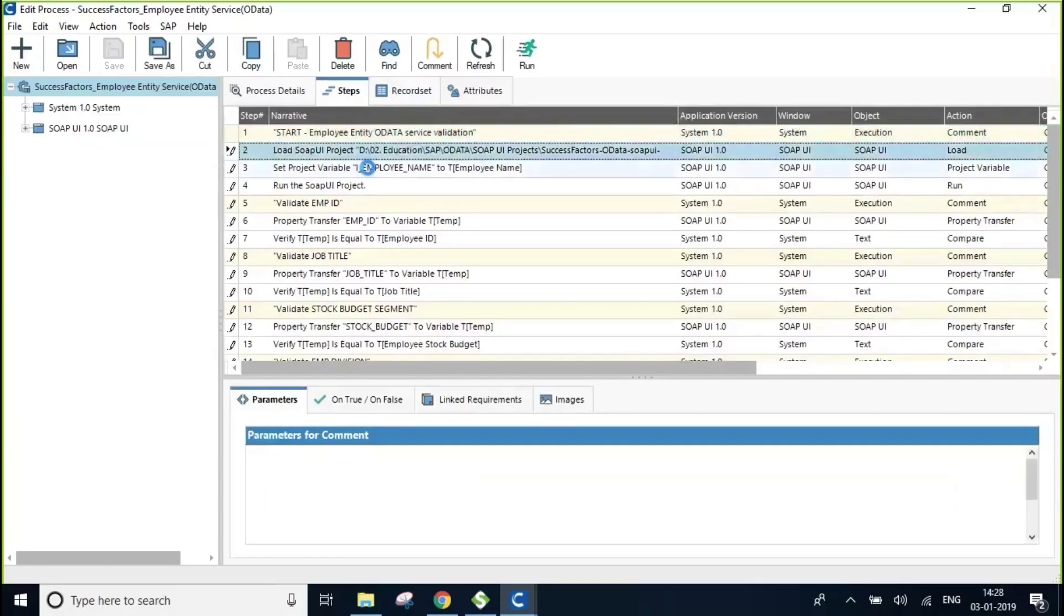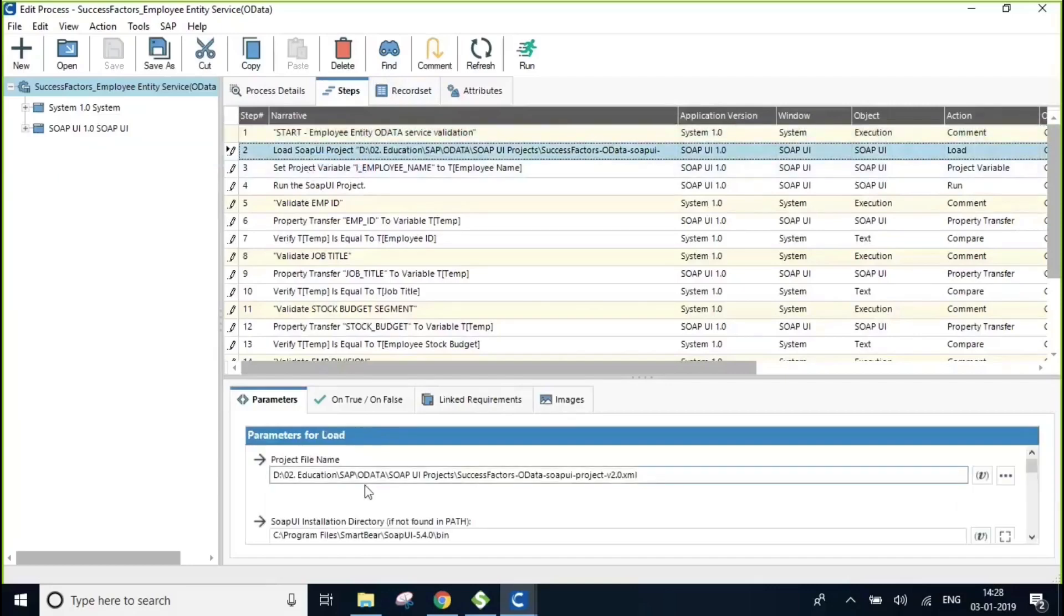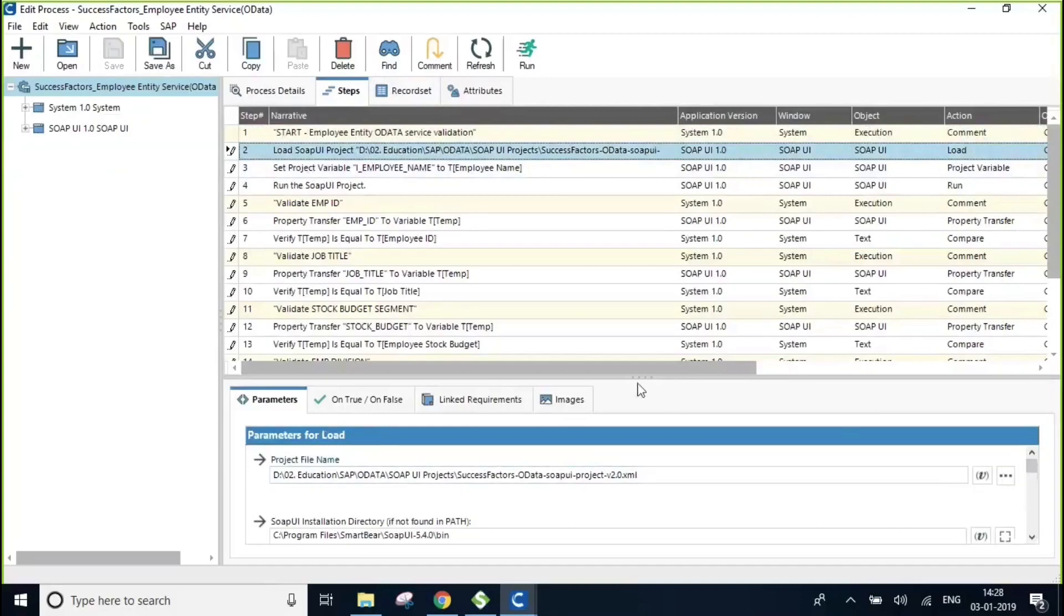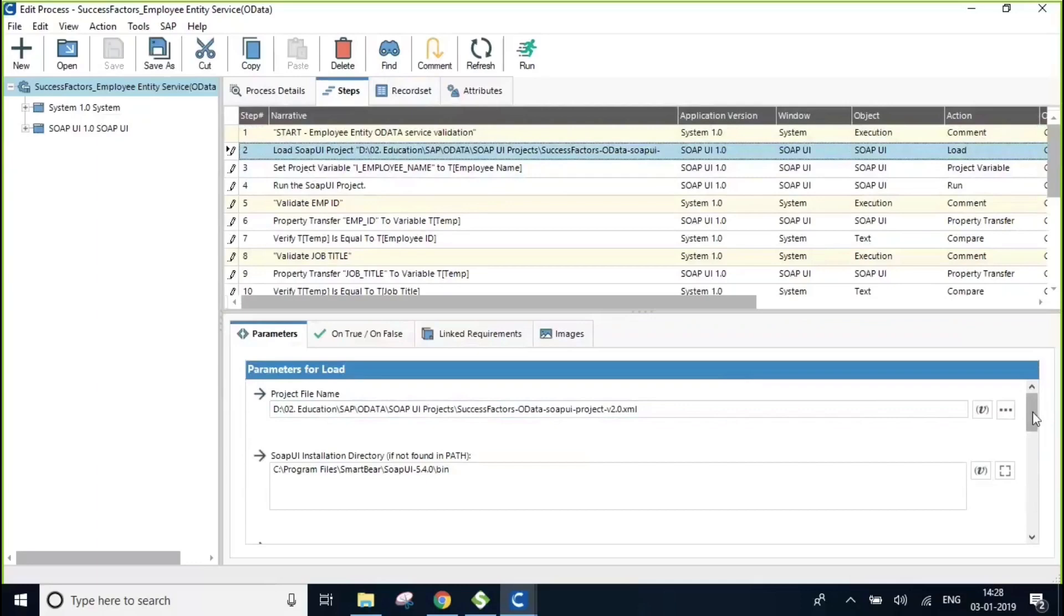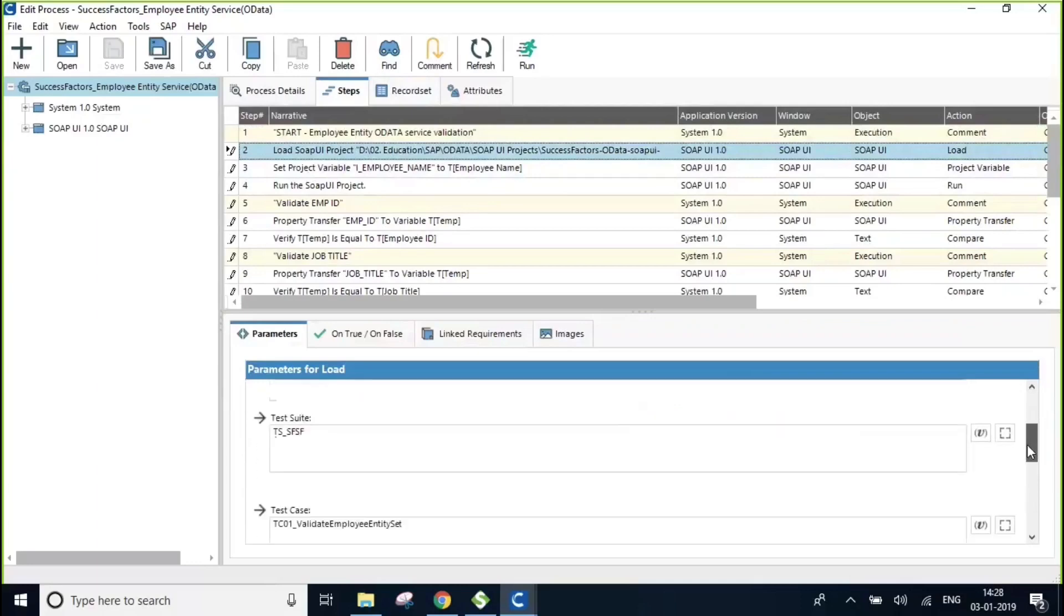The first step, as you can see, we're going to be mentioning the SOAP UI project file name along with the complete folder path and its test suite and test case details.